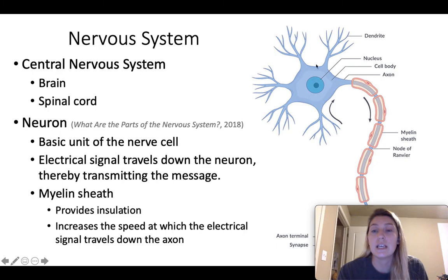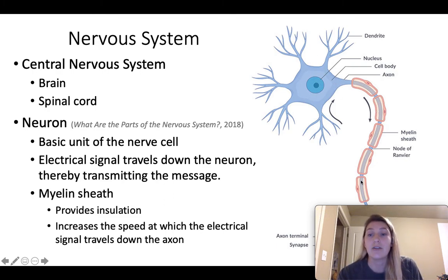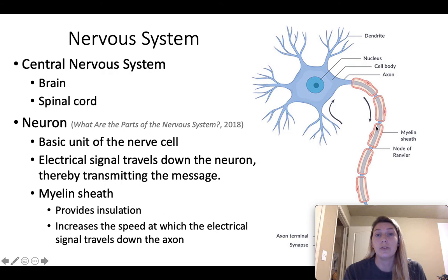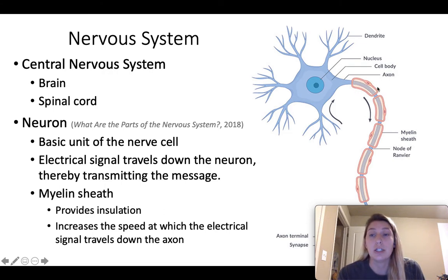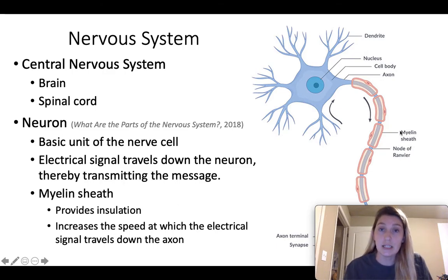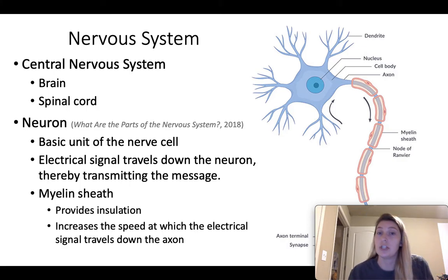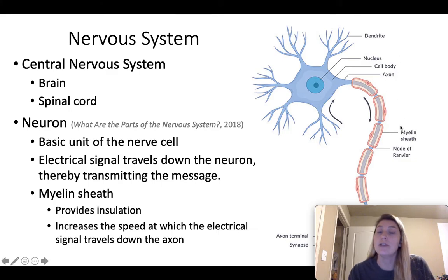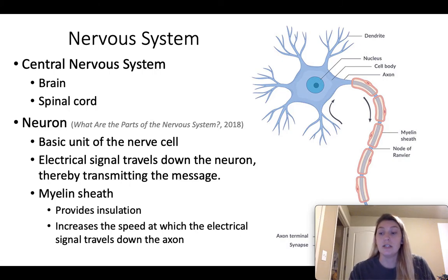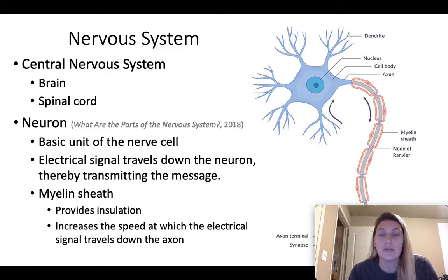Looking at this image, we can see the cell body and axon of the neuron. What is important for XALD is the myelin sheath — the pinkish-red structure around it. This myelin sheath insulates the neuron and the nerve, and it also increases the speed at which the electrical signal travels down the axon. The electrical signal is able to jump from node to node, transmitting that signal faster. So obviously, a deterioration in the myelin sheath would be negative.